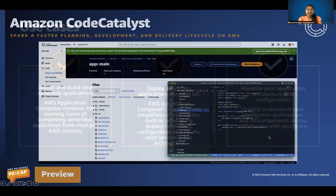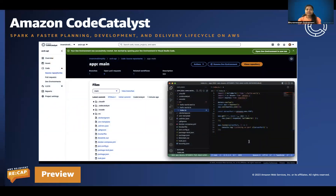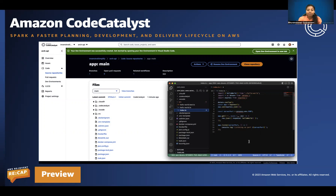Next, Amazon Code Catalyst. It is the unified software development service that makes it faster to build and deliver software on AWS. For any team to provide seamless delivery to production, they need to spend significant time on collaborating effectively, setting up tools, setting up development and deployment environments, and configuring CI/CD automation. Amazon Code Catalyst enriches your development with an integrated product experience — you can plan, code, build, test, and deploy your applications to AWS, all in one integrated experience.